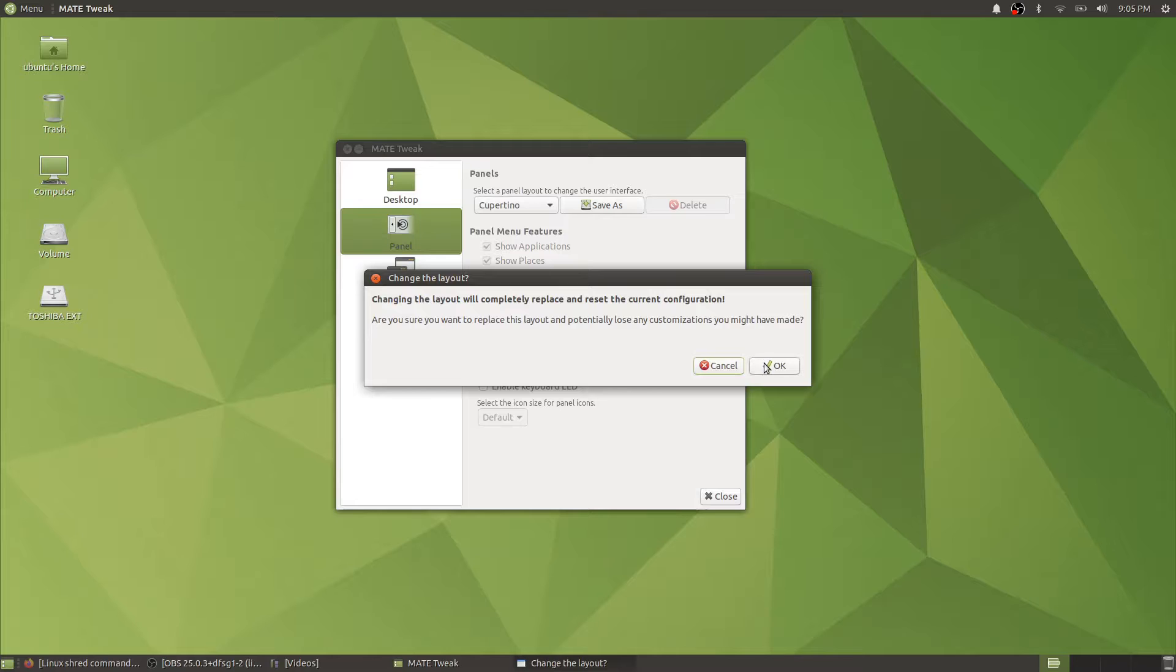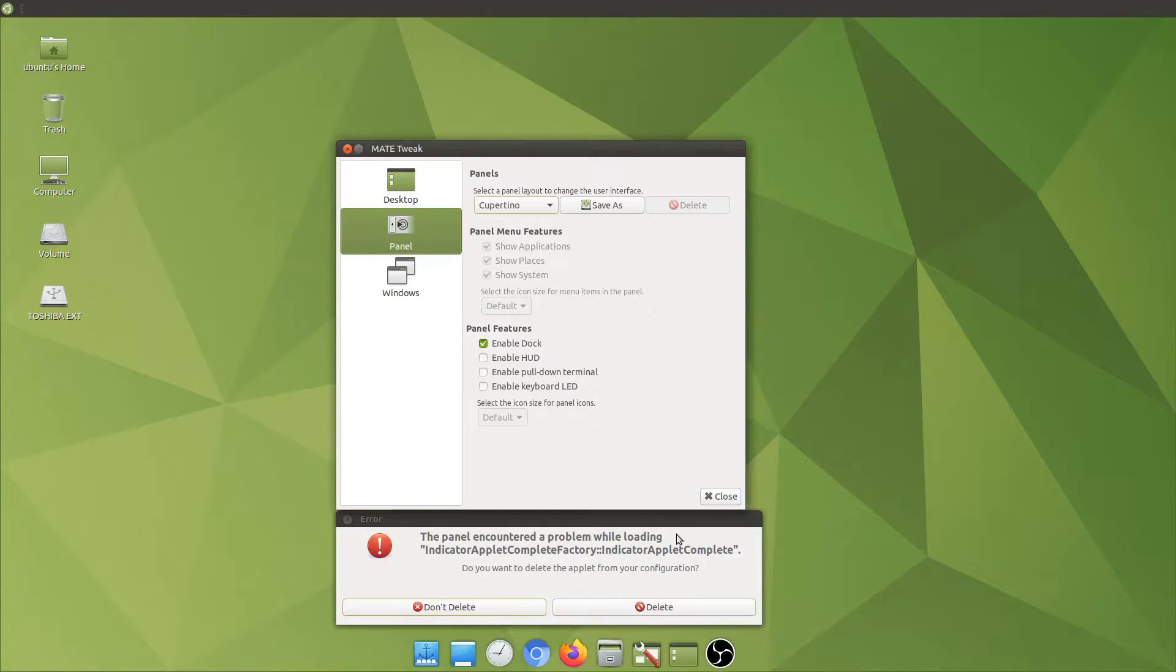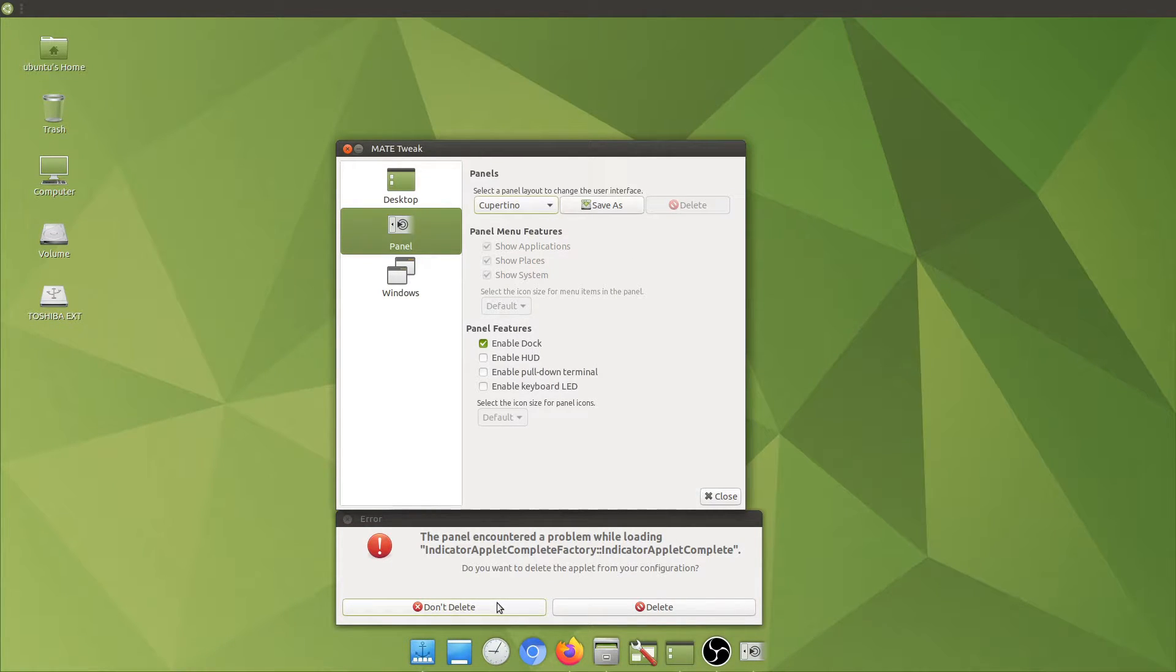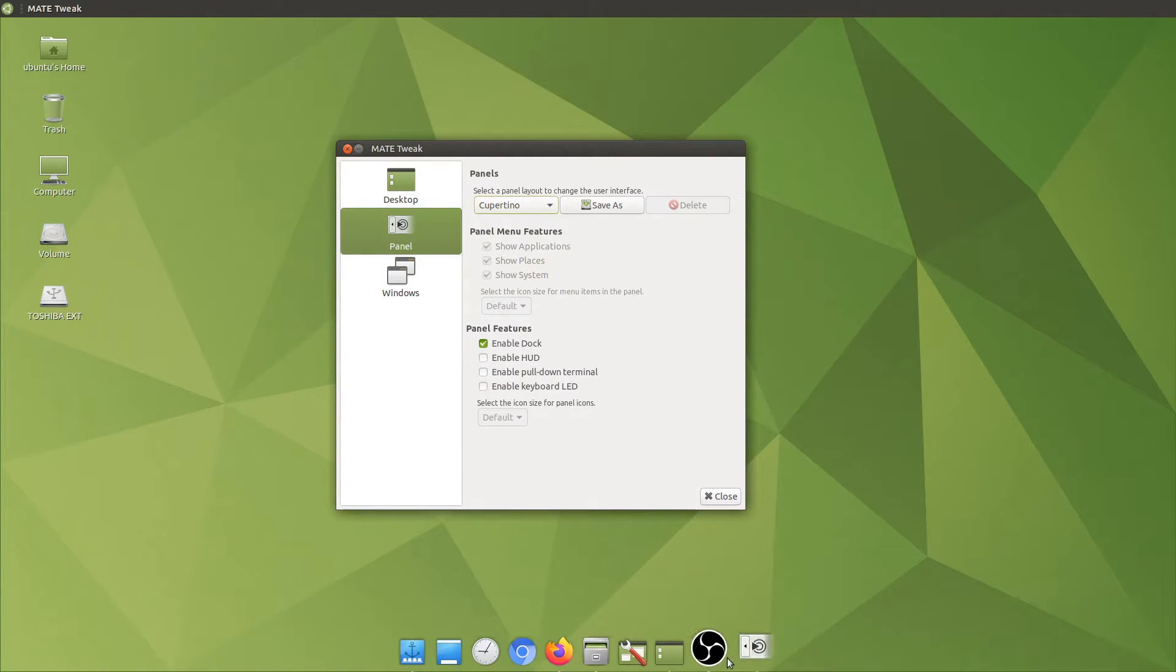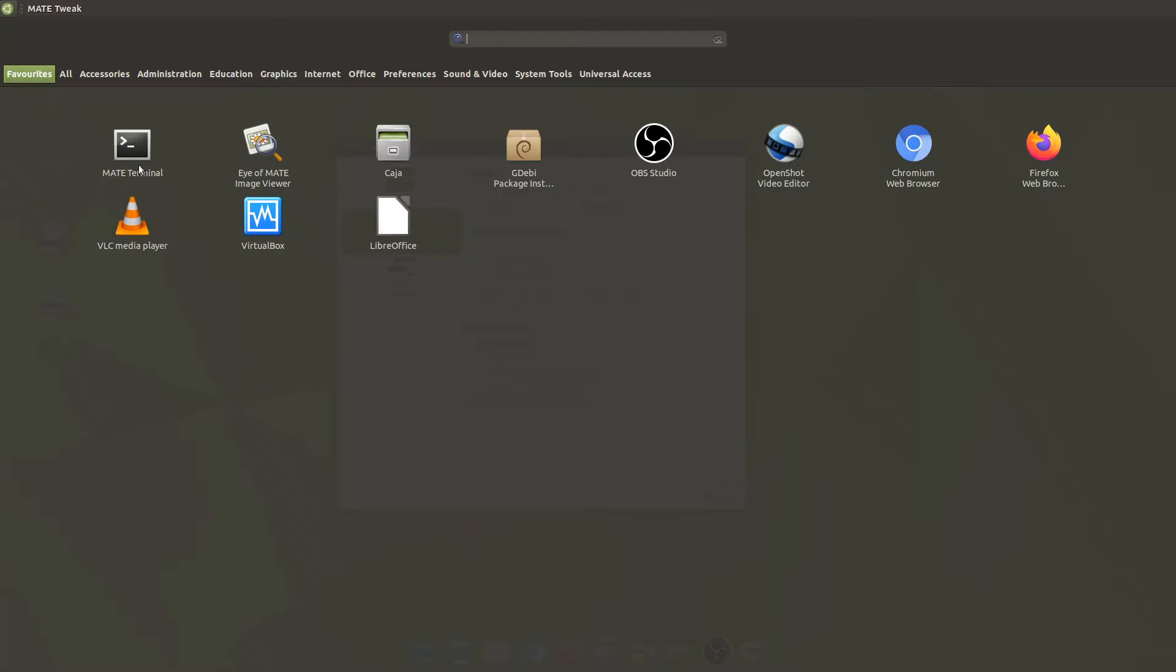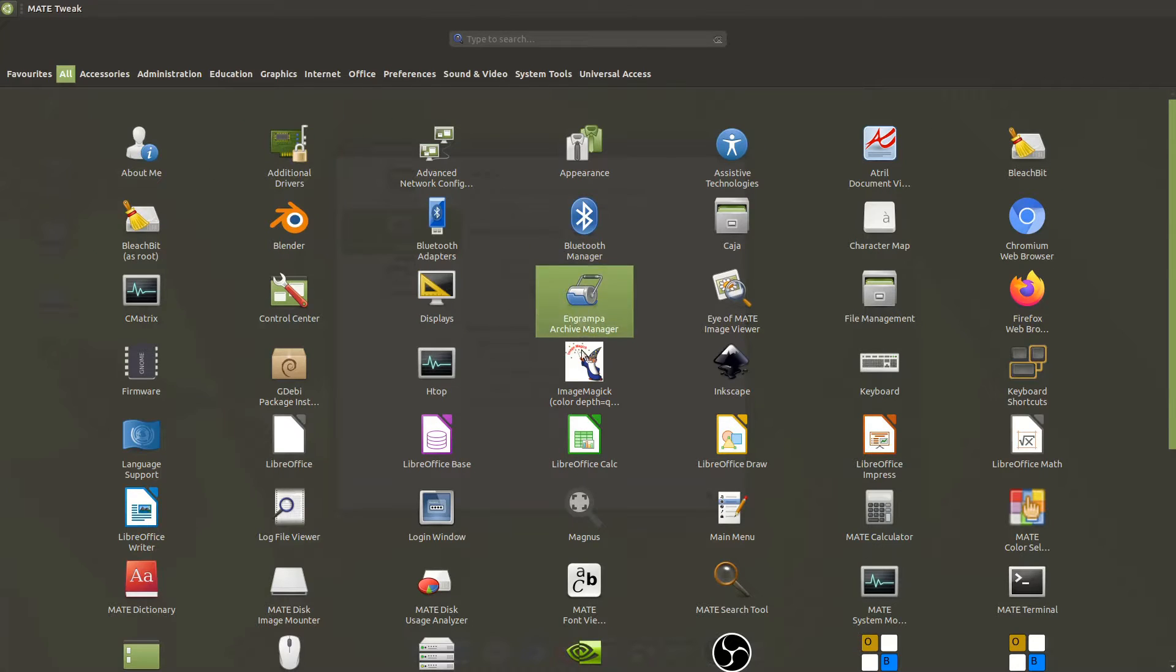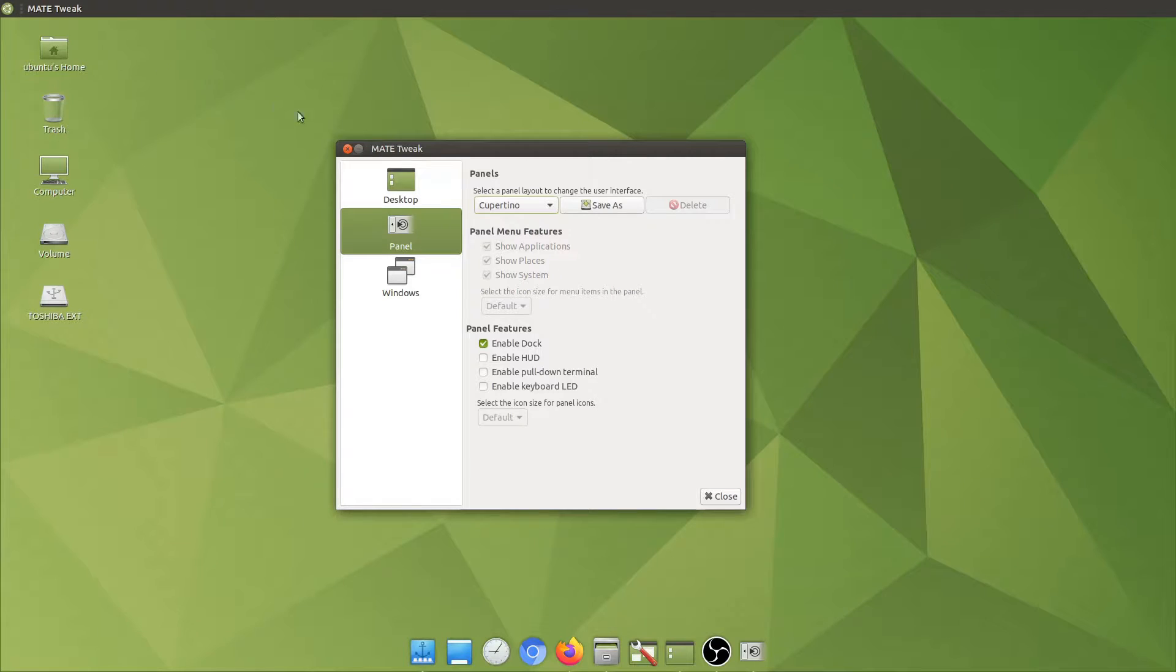With Cupertino it will be similar to Apple macOS and if we click on the top we will have these big screen applications.